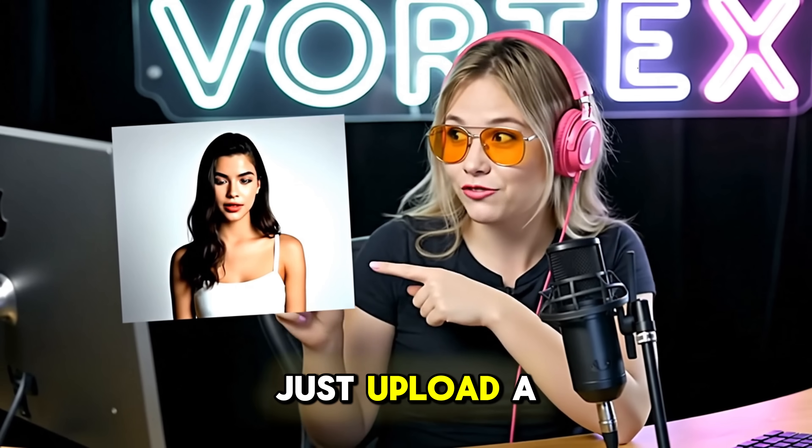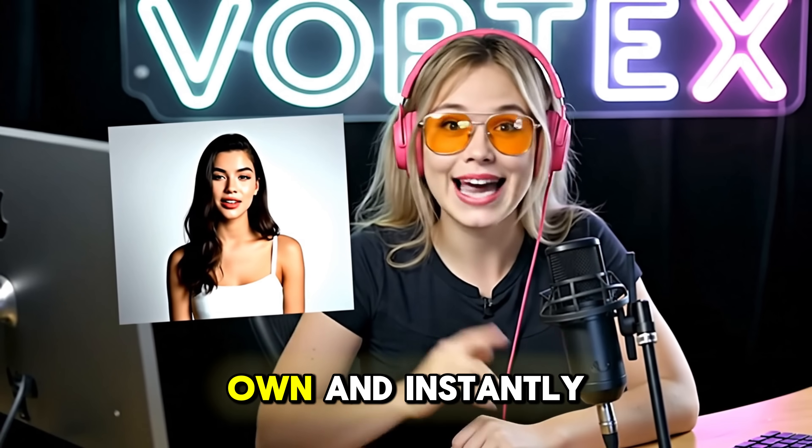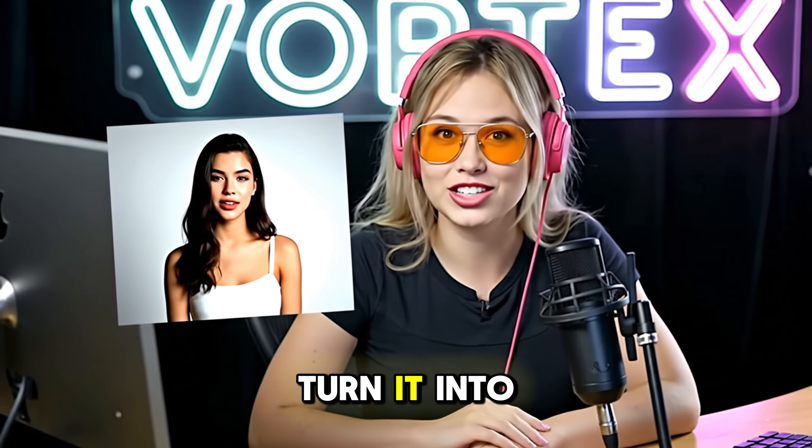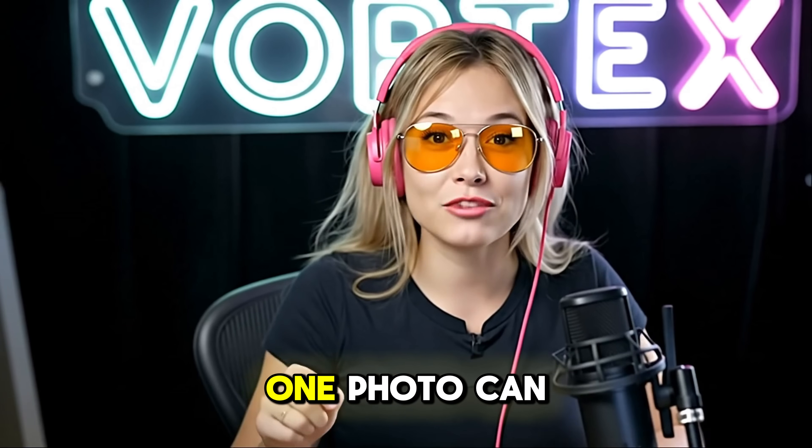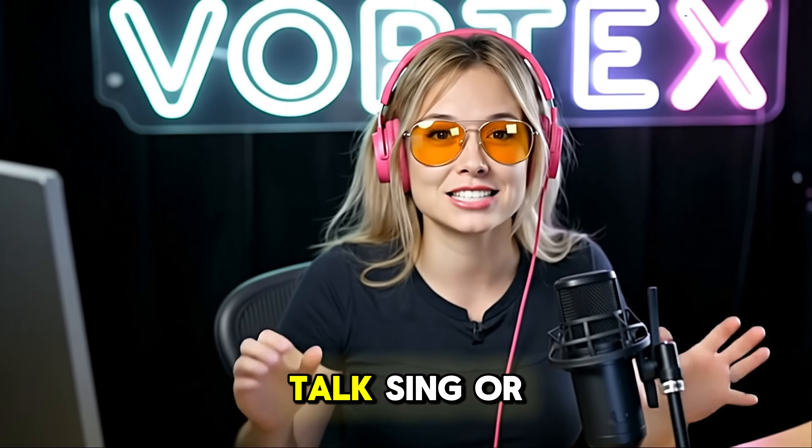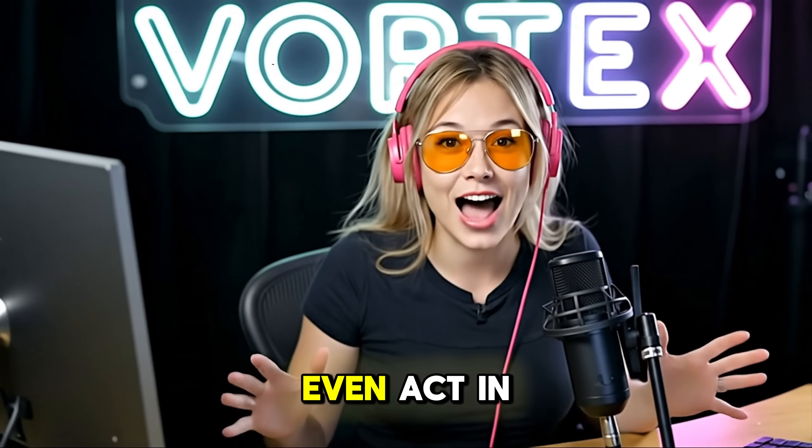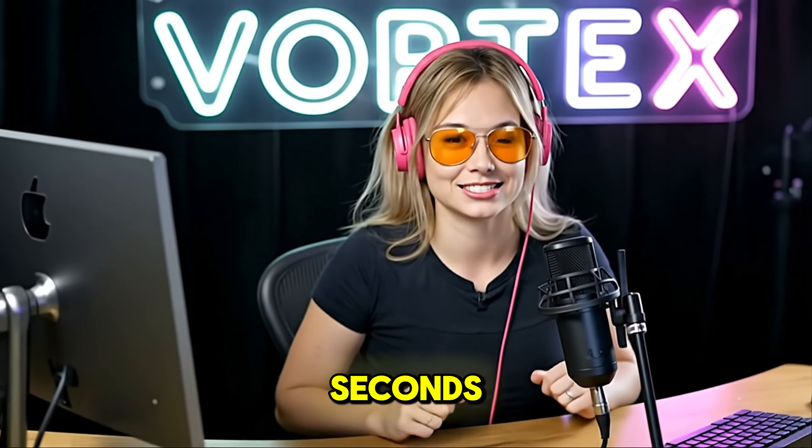Just upload a photo, pick a voice or record your own, and instantly turn it into a character. One photo can talk, sing, or even act in seconds.